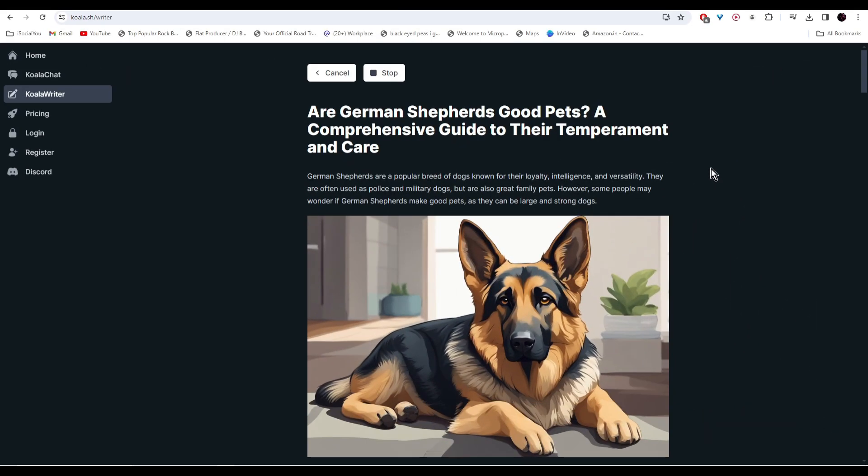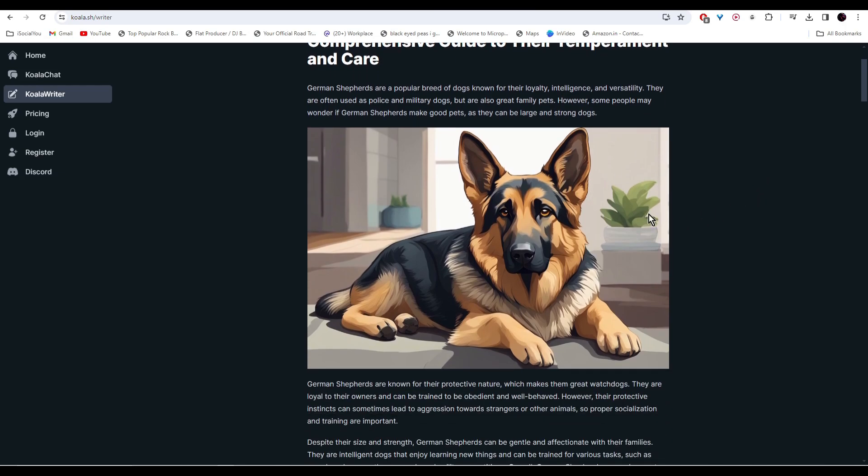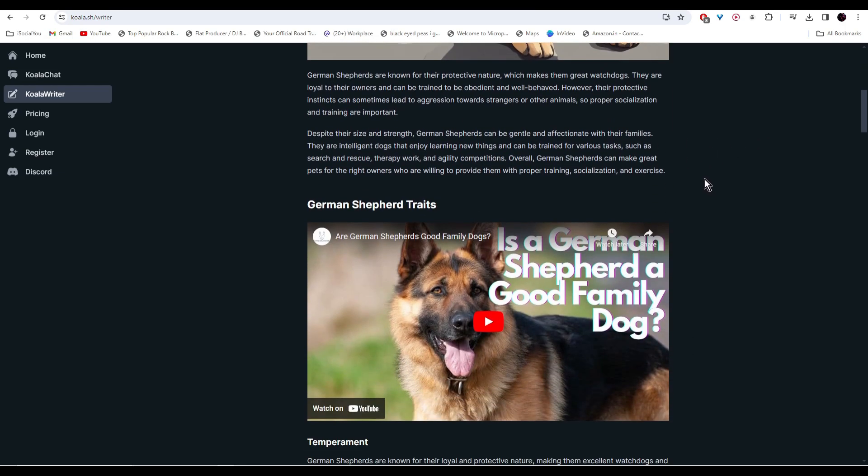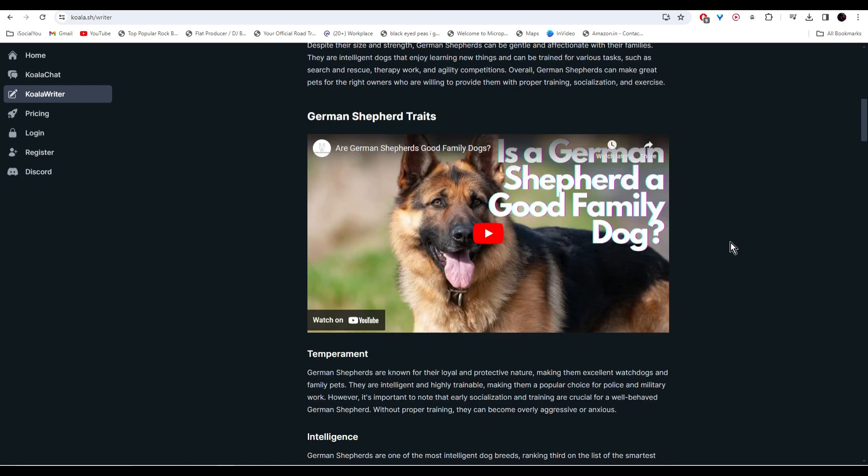Just like that, the AI has created the blog post in just a few seconds. As you can see, the AI has added the images as well and also it has added relevant YouTube links.